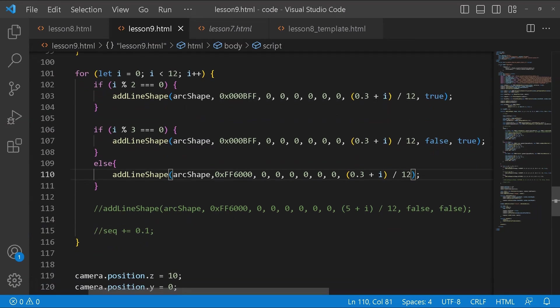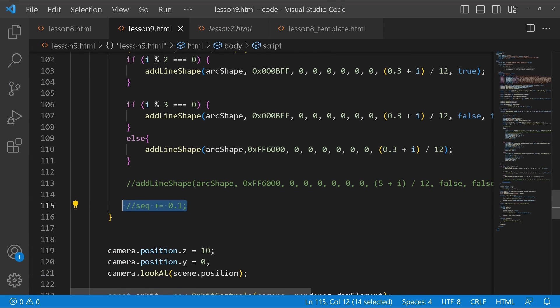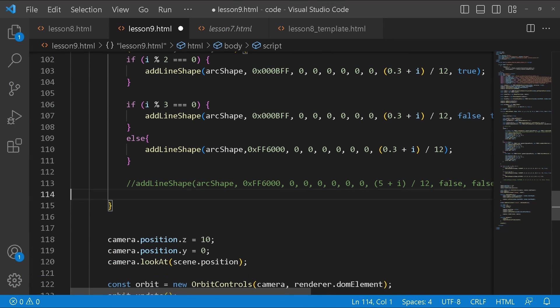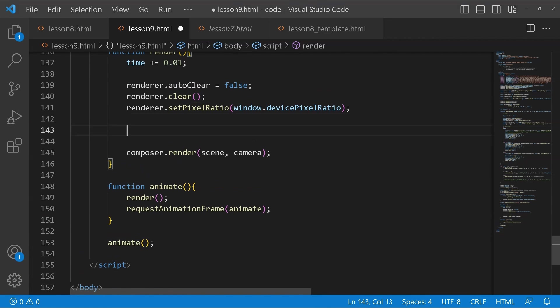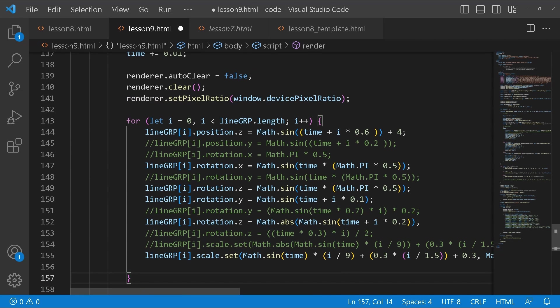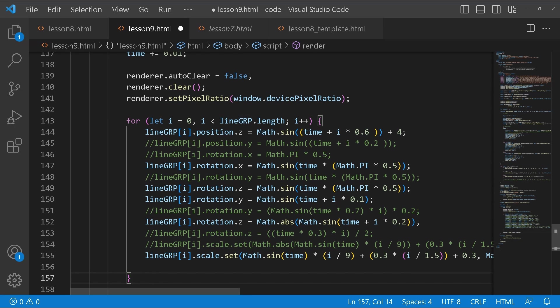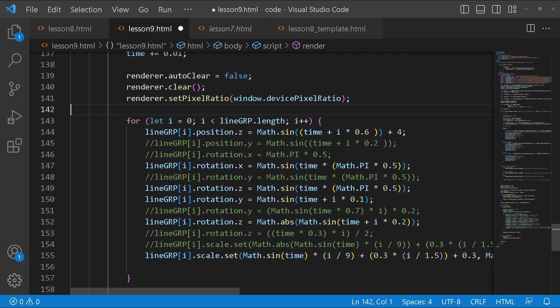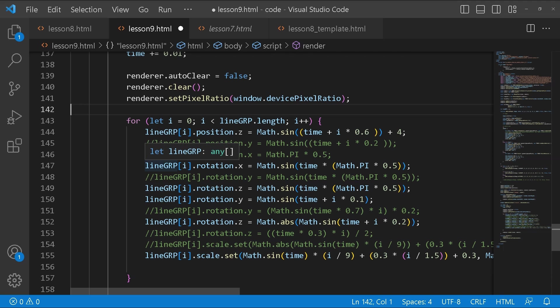Now we're going to get to the animation. I'm going to delete this because this is no longer a function. What we're going to do in our render function is create a for loop. This for loop is going to go through our line group and create different variations of the animation. I have quite a bit of animations that I was trying out. This is what all of these represent. But what you see on screen is pretty much this setting. I'm just going to comment them out one by one so that you can see what each one is doing.